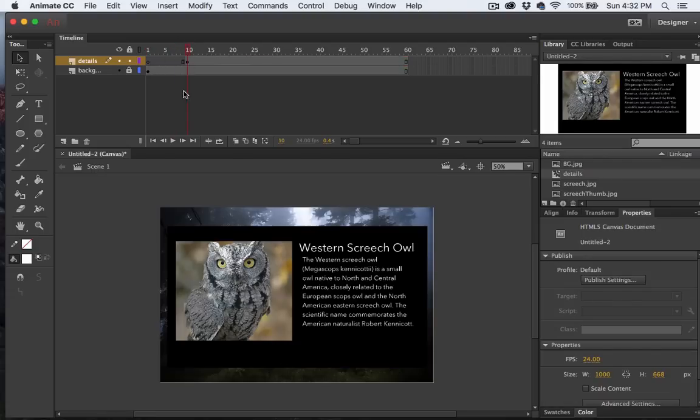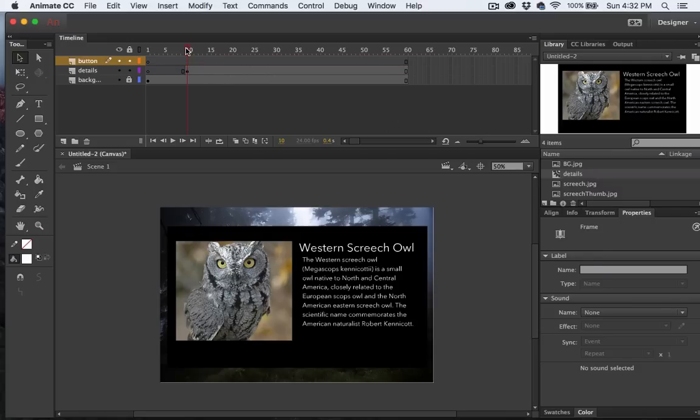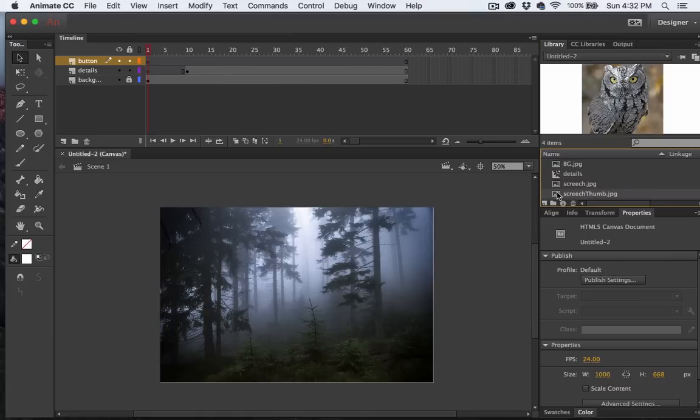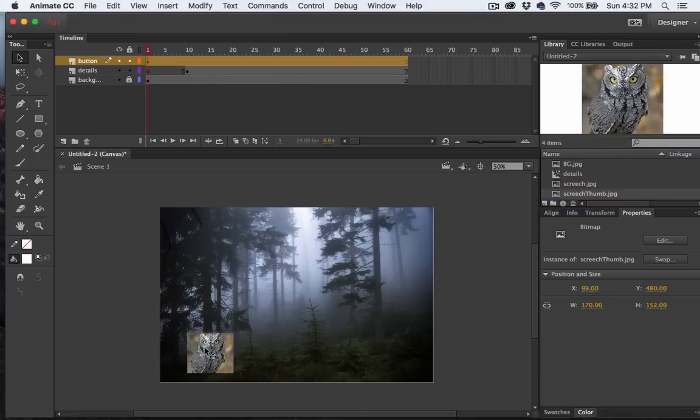I'm going to create another layer and I'll call this one Button. Now I'm going to put the playhead back at the zero marker and I'm going to drag on a thumbnail image of that same screech owl. And this will be the button that will click to access the details page.